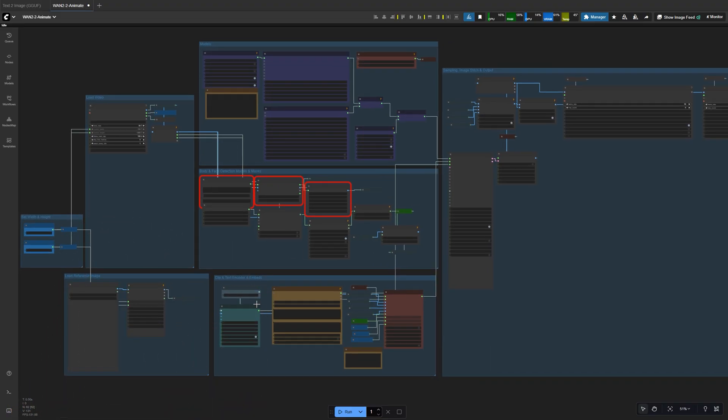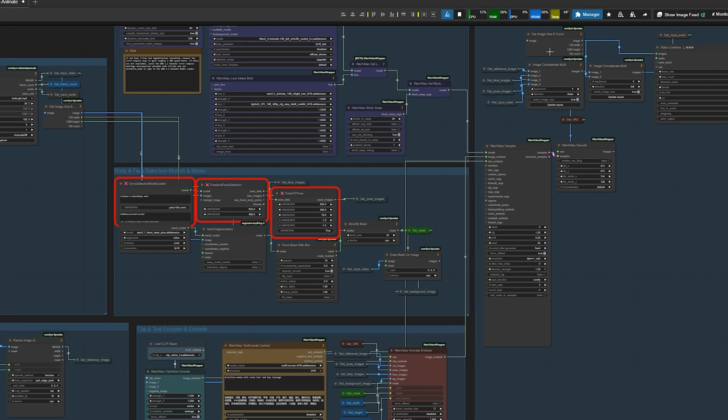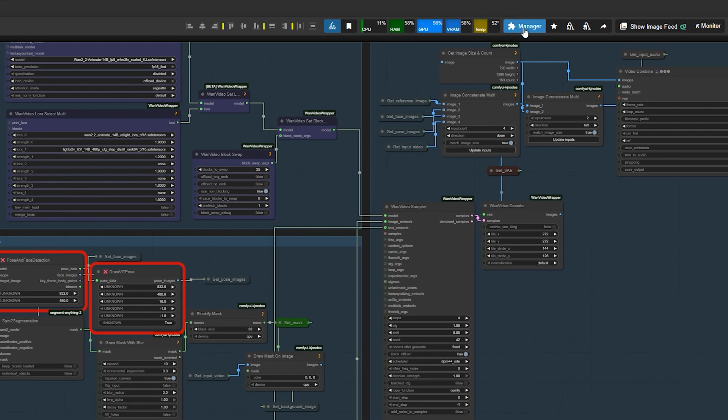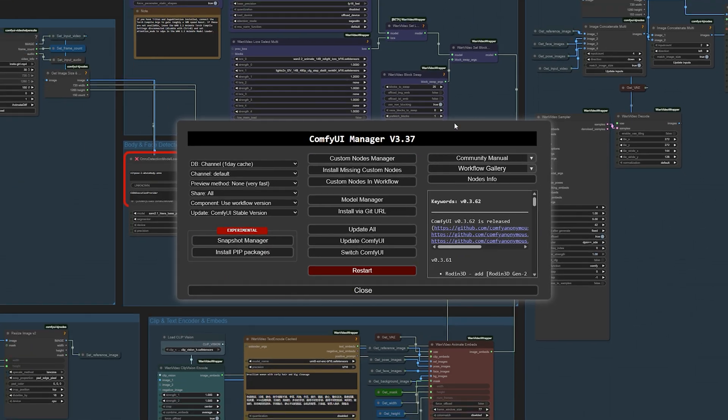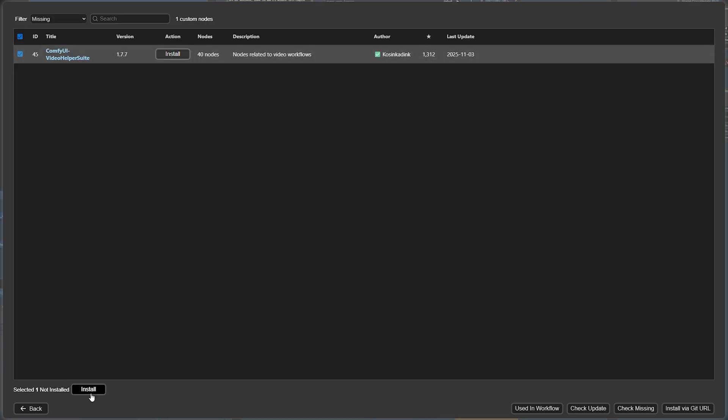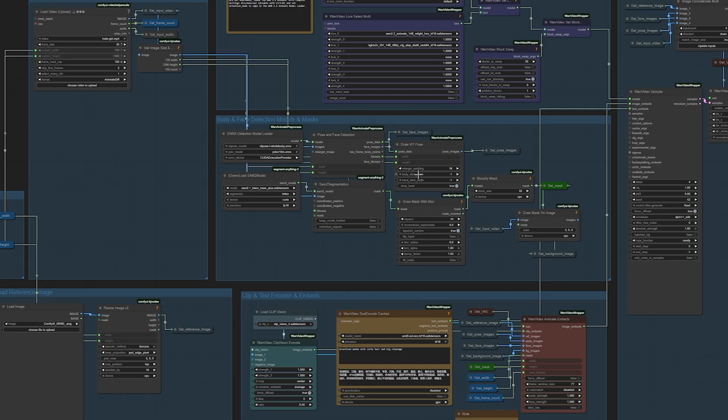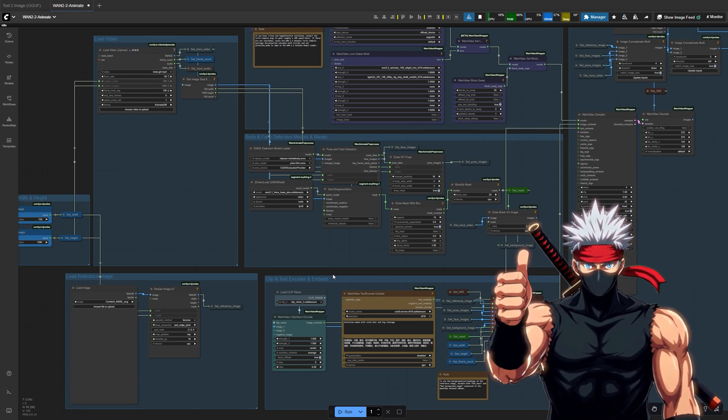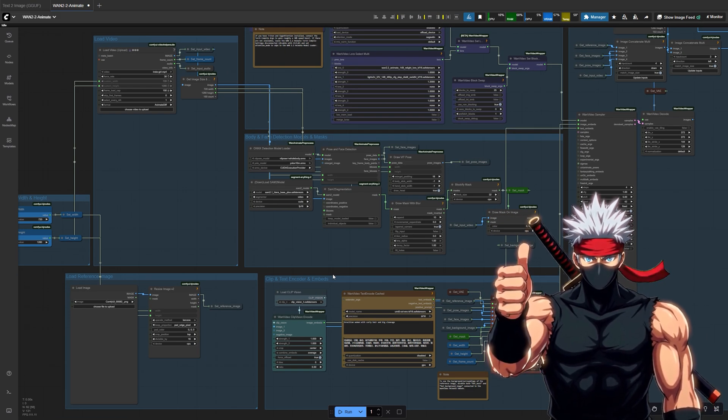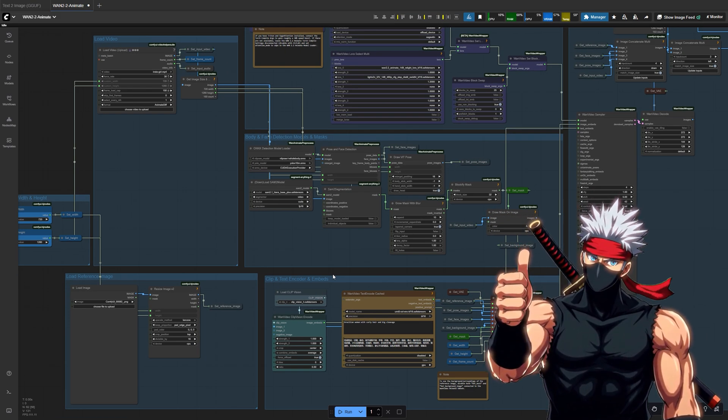If any nodes show up in red, that simply means you're missing a few custom nodes. To fix it, open the Manager tab, click Install Missing Custom Nodes. Select all the nodes that appear and download the latest versions. Once they're installed, restart Comfy UI. When you come back, the red outline should be gone and your WAN 2.2 Animate workflow will be fully ready to run.